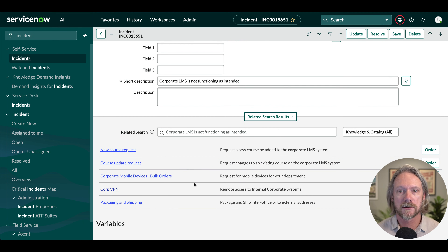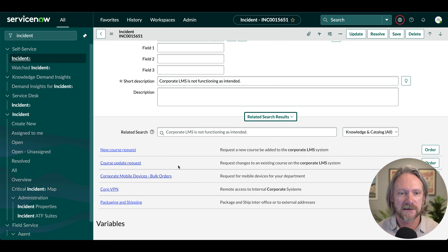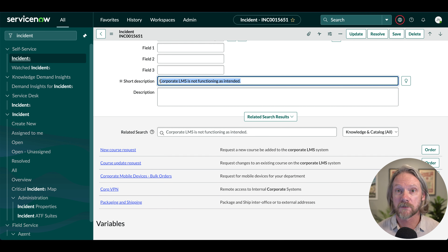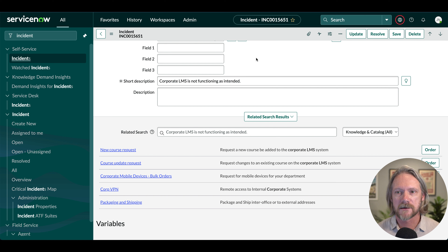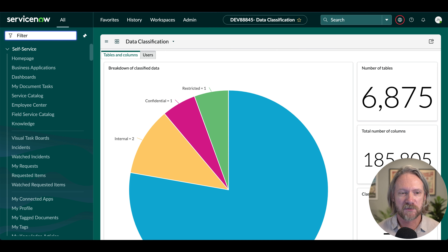If I come down here, you can see the related search results displayed for the incident form — this will show results from service catalog and knowledge bases based on the short description.